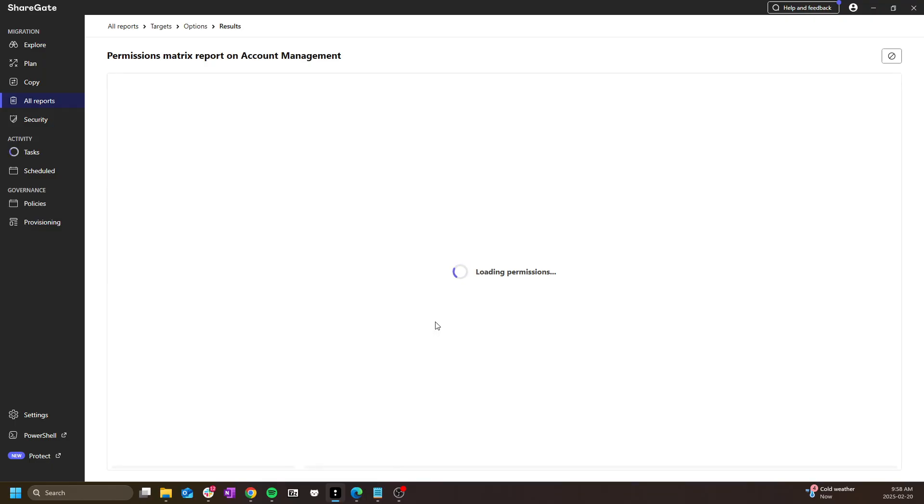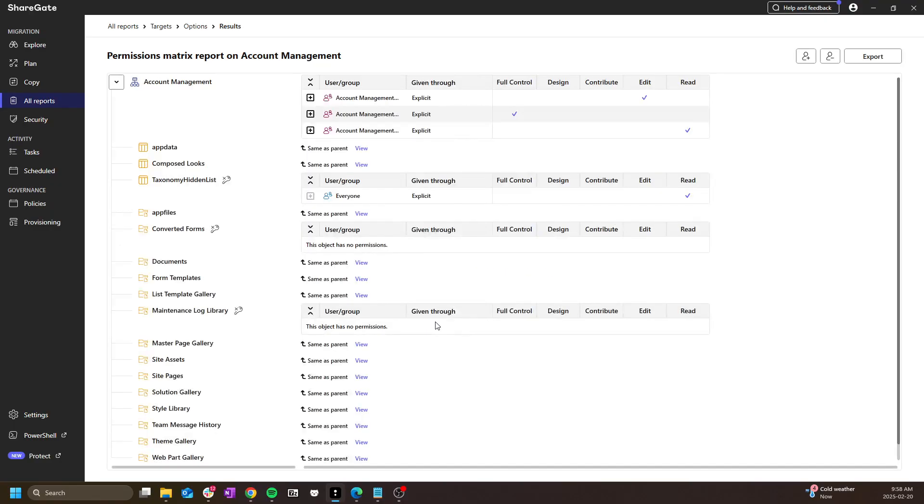That said, this is a heavy report that requires a lot of API calls to produce. So keep this in mind when selecting your scope. While it is possible to run it on multiple site collections at once, the results could become too large to manage and analyze properly. So appropriate scoping here is always important.